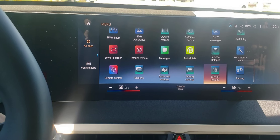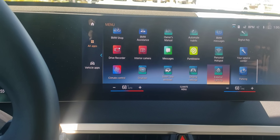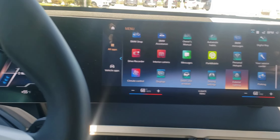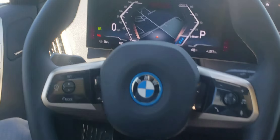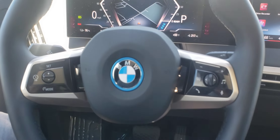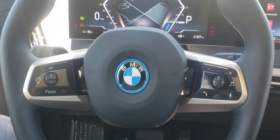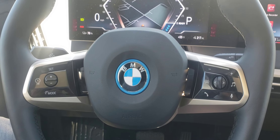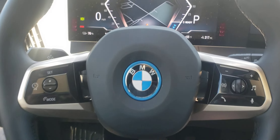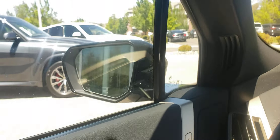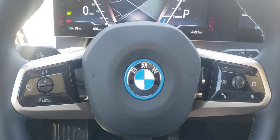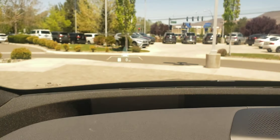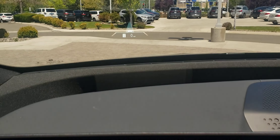Before you do all your settings, note that the key only controls the side mirrors, the steering wheel, the seats, and your heads-up display — and that's about it.